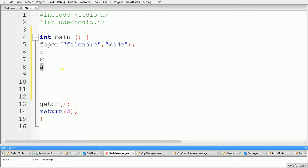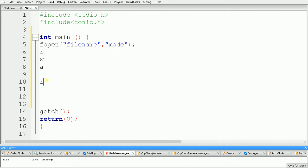The third mode is 'a', which means append. Suppose you want to edit a file — we can use this mode 'a'. It is similar to 'w': if the file is present on the disk it will open that file for editing, and if the file is not present on the disk it will create a new file for you and then open it.